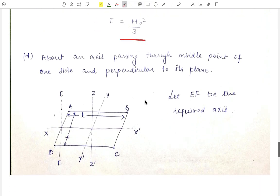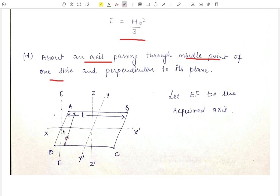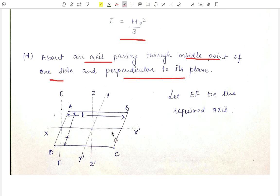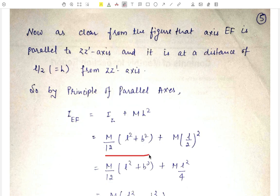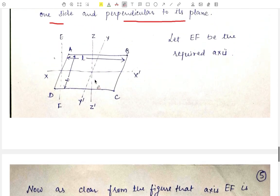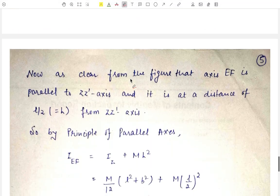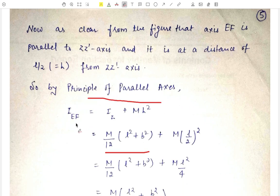Now our next case is to find out the moment of inertia about an axis passing through the midpoint of one of its sides and also perpendicular to its plane. Let EF be the required axis. As we can clearly see from the figure, this EF axis is parallel to the ZZ' axis, which passes through the center of mass of the lamina and is also perpendicular to the plane. We have already found out the moment of inertia about the ZZ' axis, which is M/12 · (L² + B²). Since EF and ZZ' are two parallel axes, we will use the principle of parallel axes.